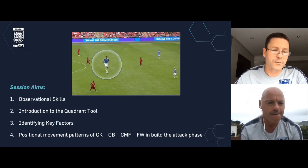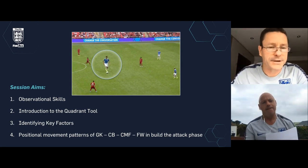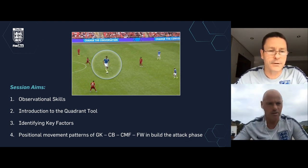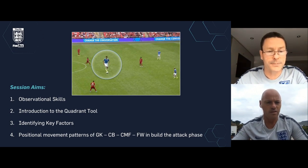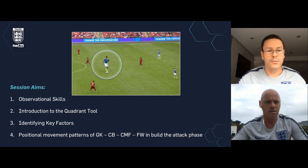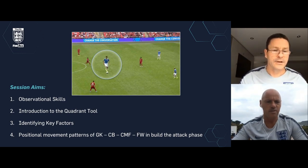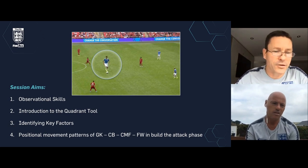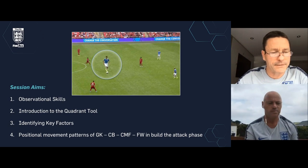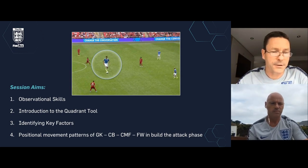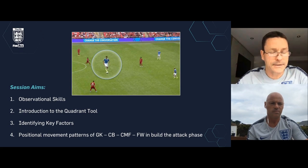Pretty much it is as it says — we're looking at observational skills, but particularly zooming in on the individual within the duel. So we're looking at the 1v1 duel, either on the ball or off the ball, attacker or defender. We're going to zoom in very closely. Normally a lot of work is done looking at the whole pitch, the whole picture, but now we're going to zoom in and look at the individual duel. In doing that, we've introduced a quadrant tool.